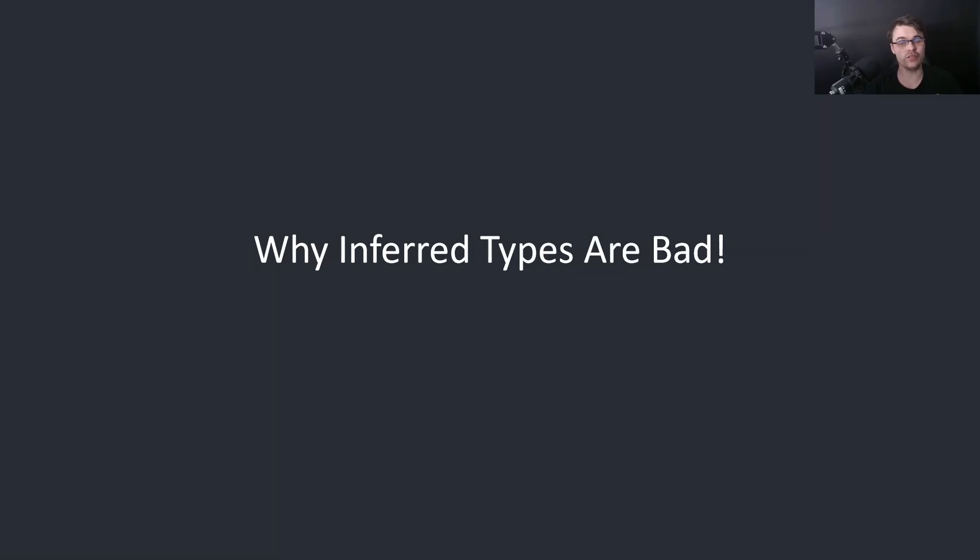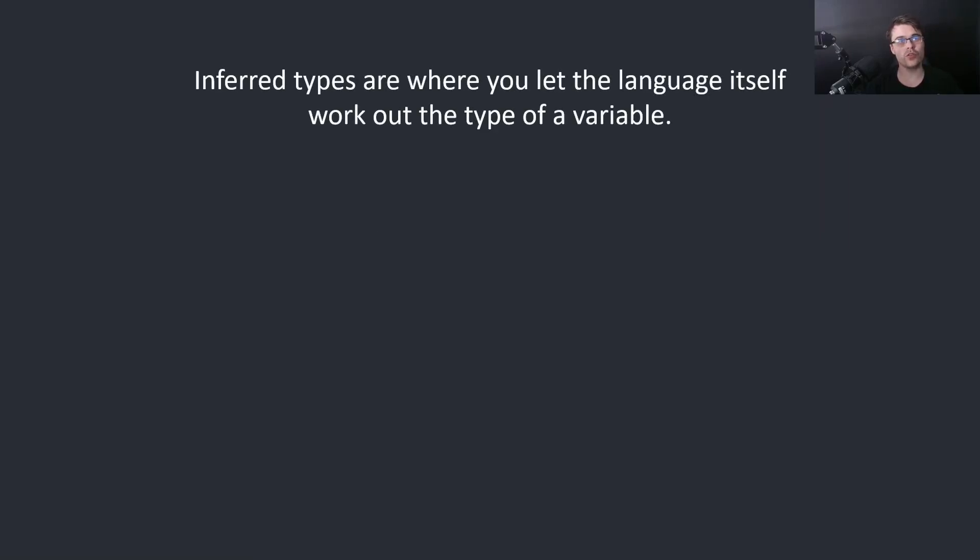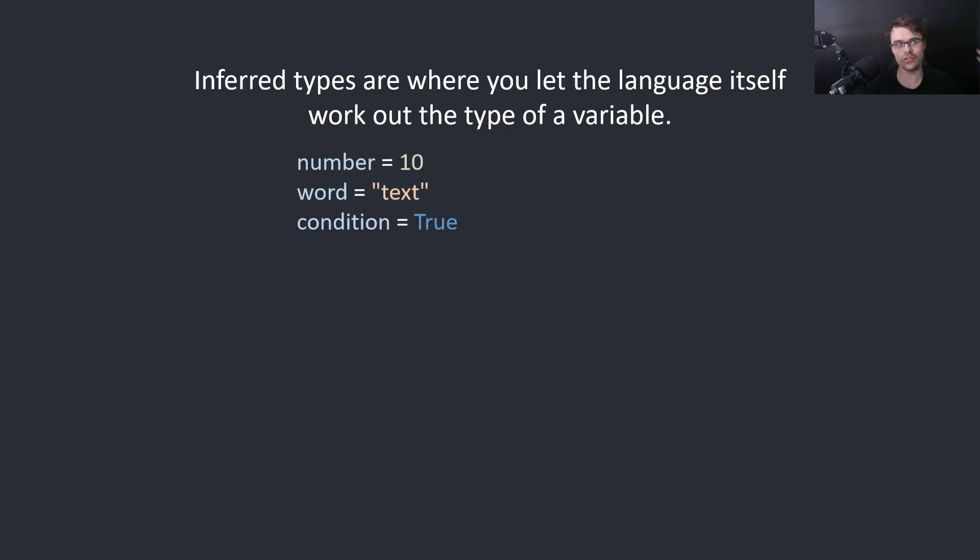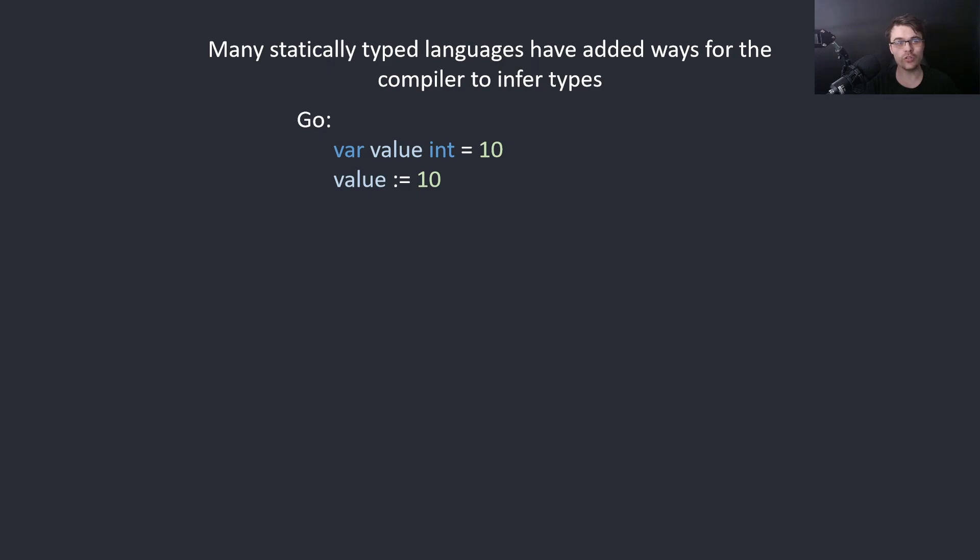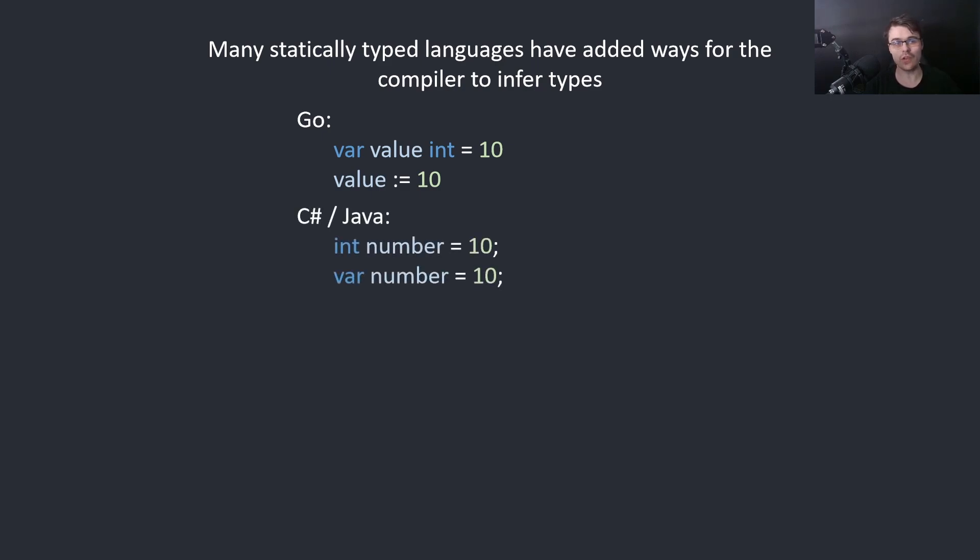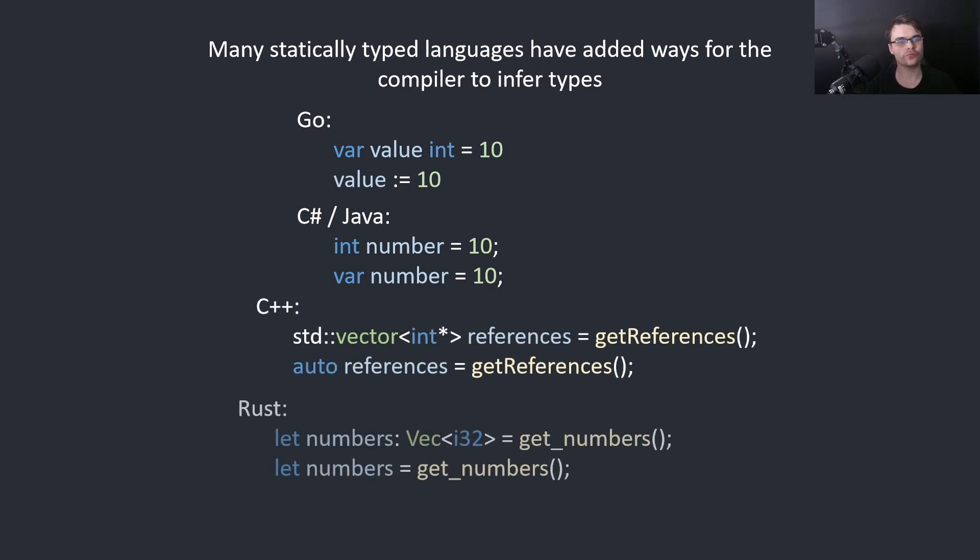Why inferred types are bad. Inferred types are where you let the language itself work out the type of a variable. For example in Python you could do this and not specify what the type is. Many statically typed languages have added ways for the compiler to infer types. For example in Go you can use the colon equals. In C-sharp or Java you can use var. In C++ you can use auto. In Rust you could just use let without any type here.